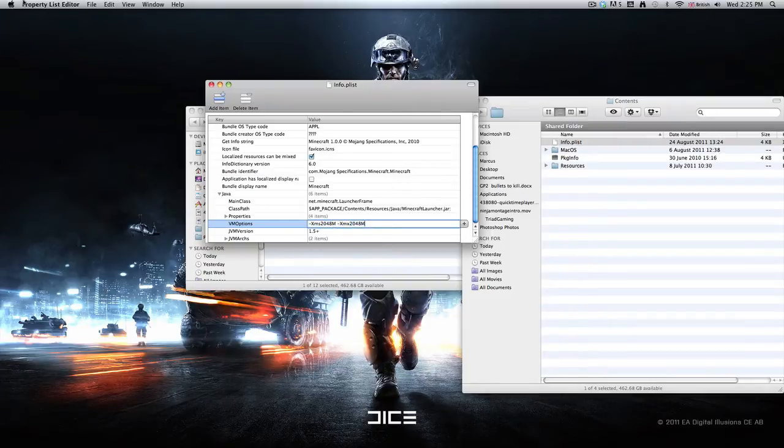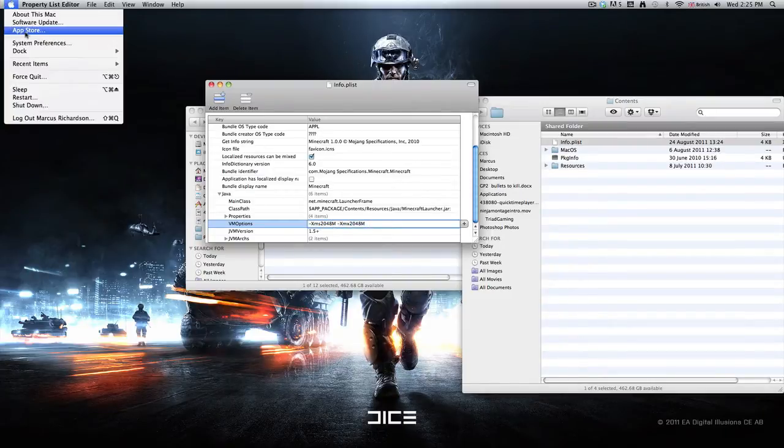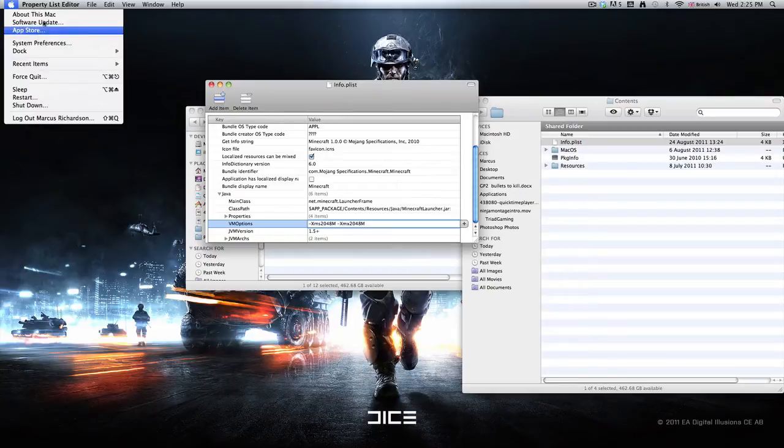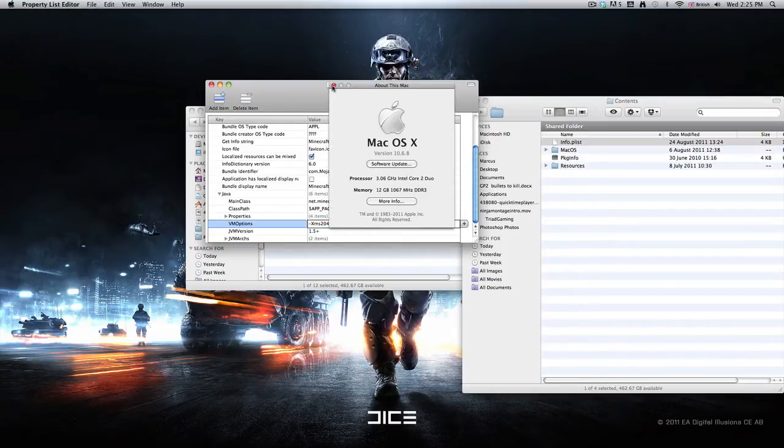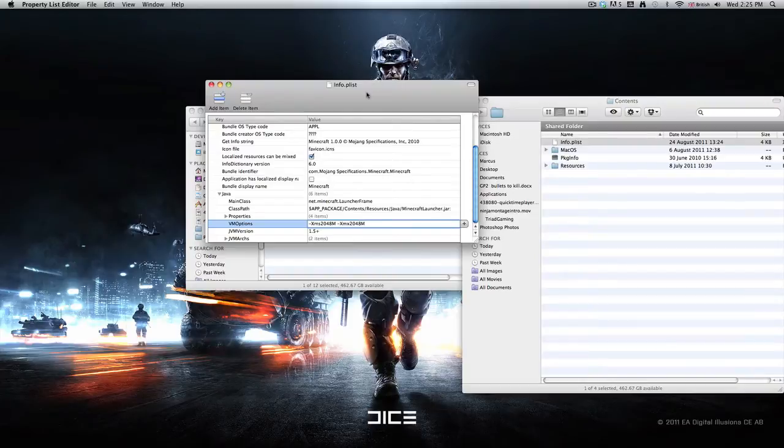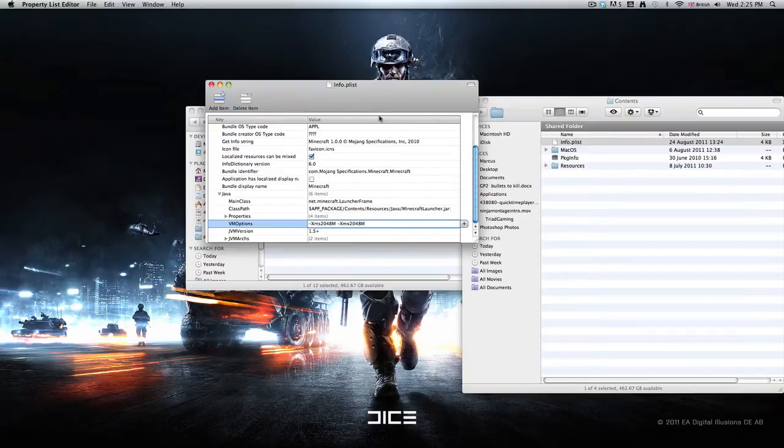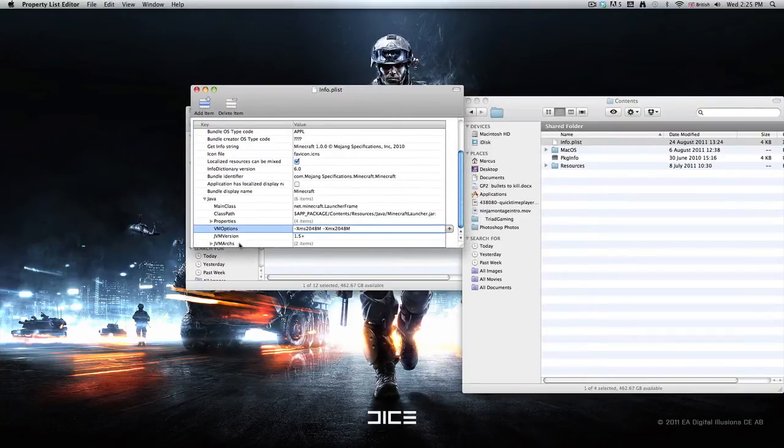Now obviously I have 12 gig of RAM as you can see here, but I don't know, I entered 12 gig and it wouldn't work, so I'm not sure on that.